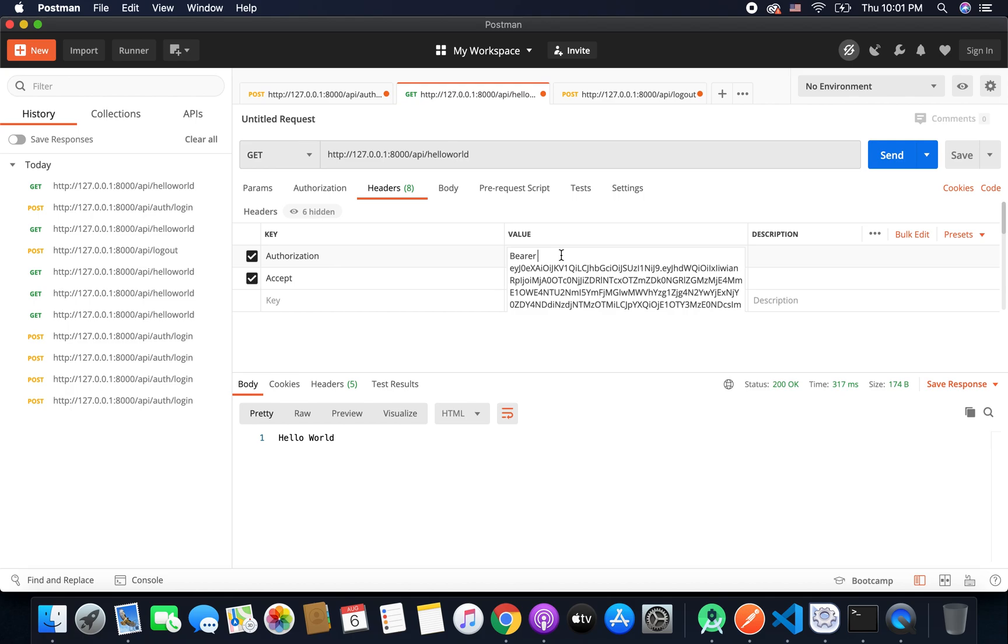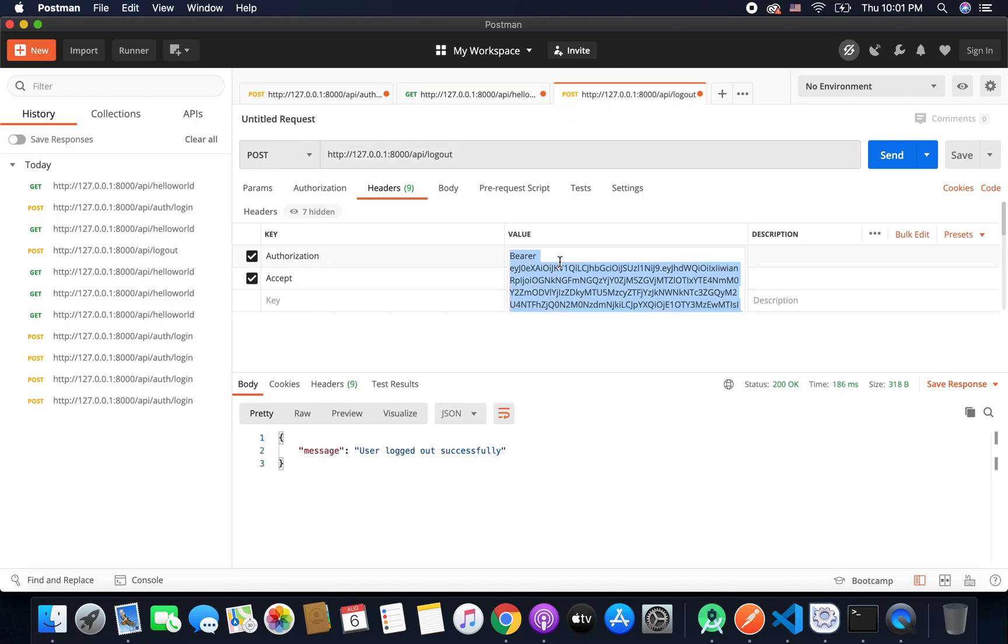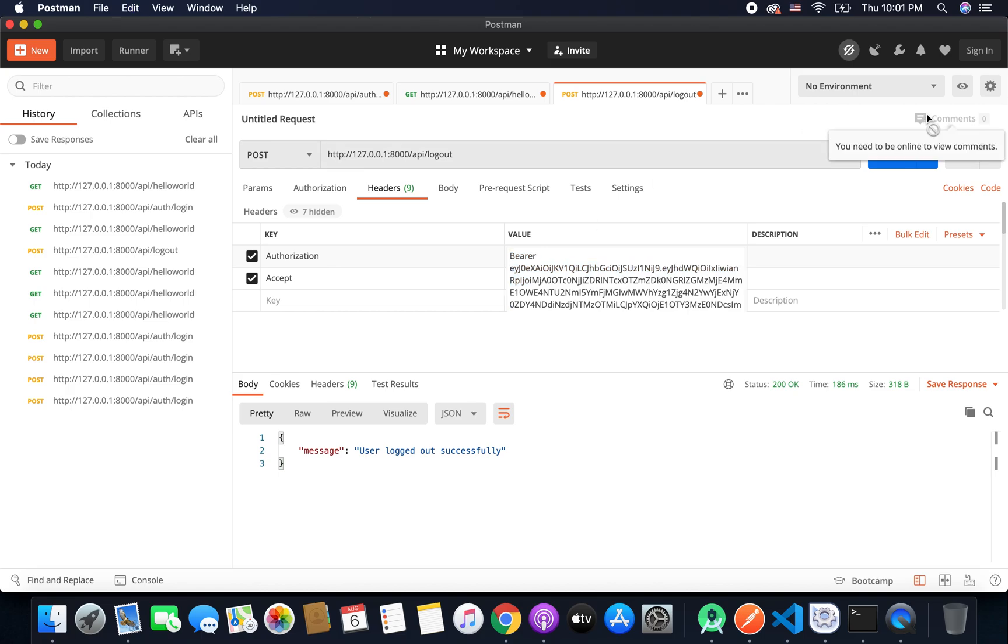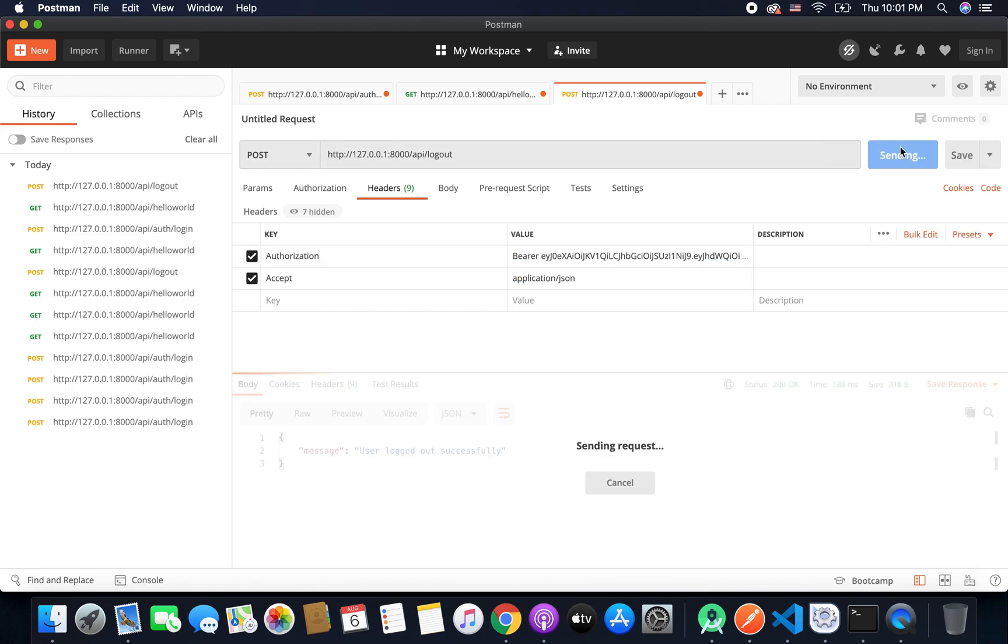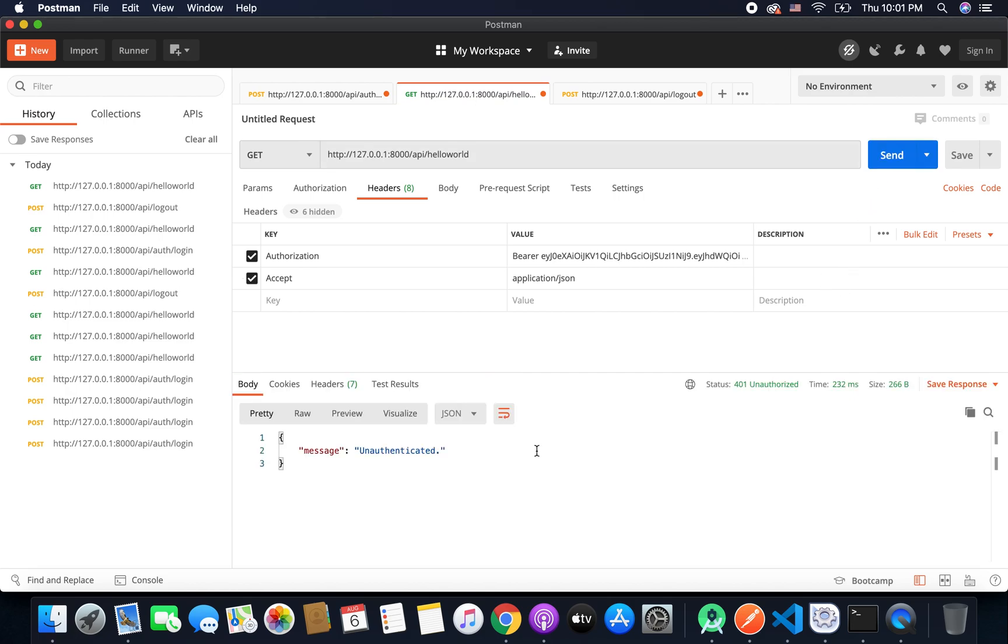But again we can log out the user using the same access token. So if we pass the same access token here user is again logged out and again it won't work. So our system is working absolutely fine.